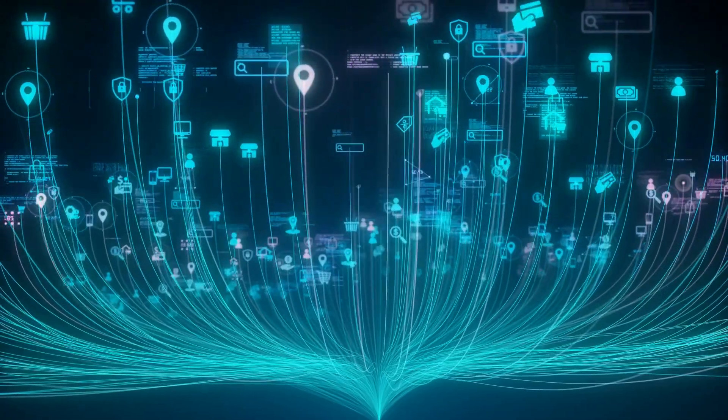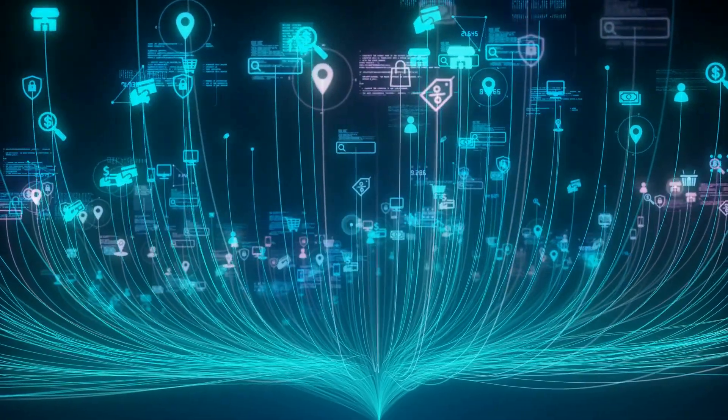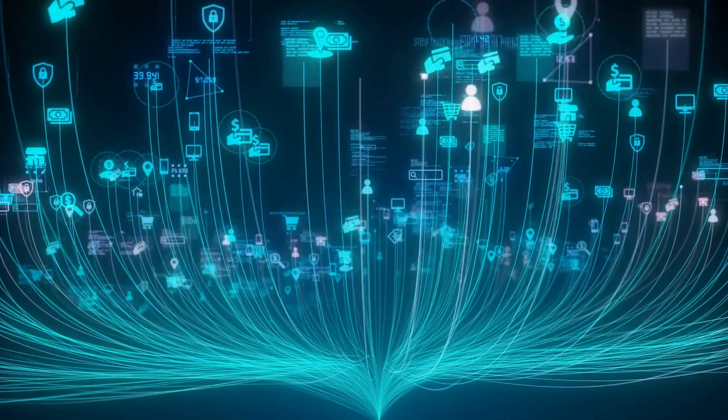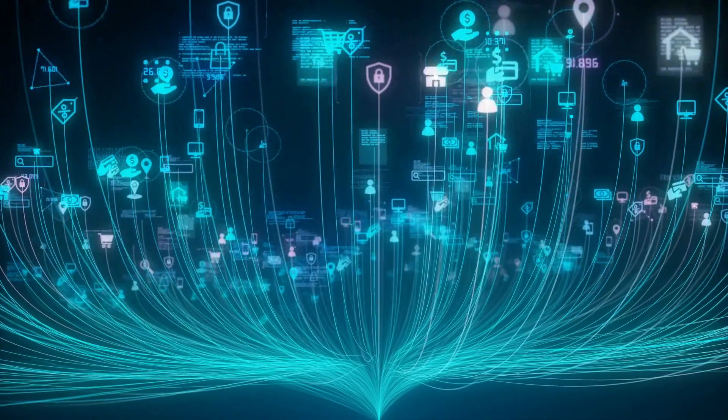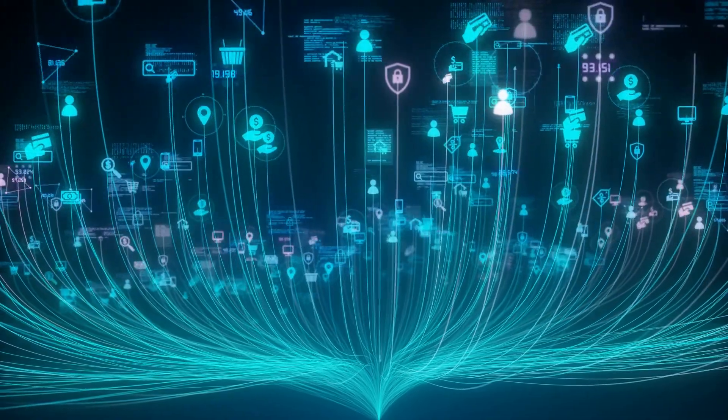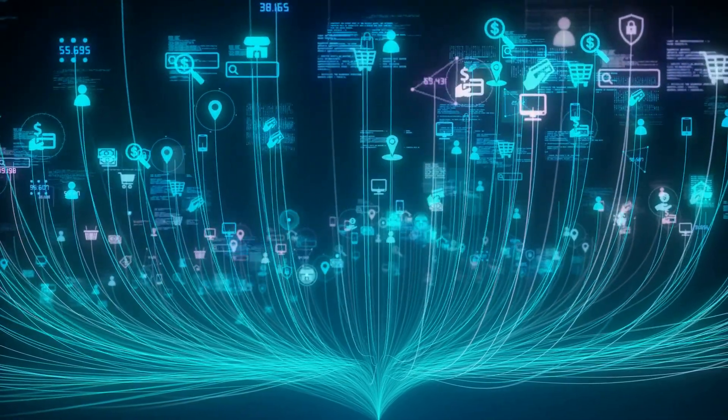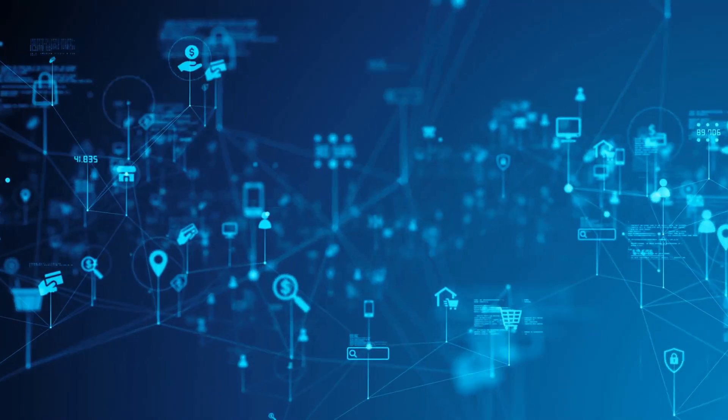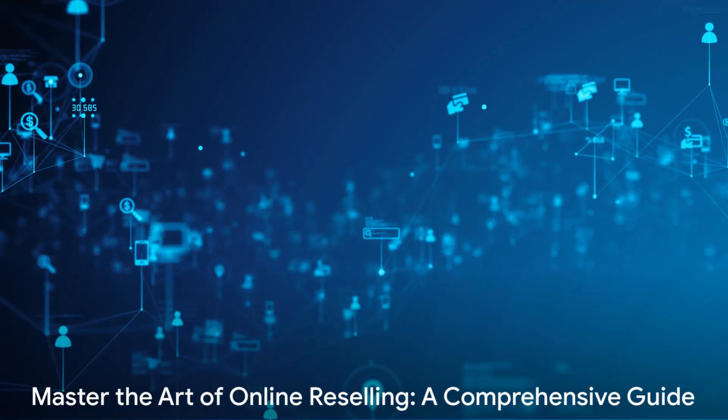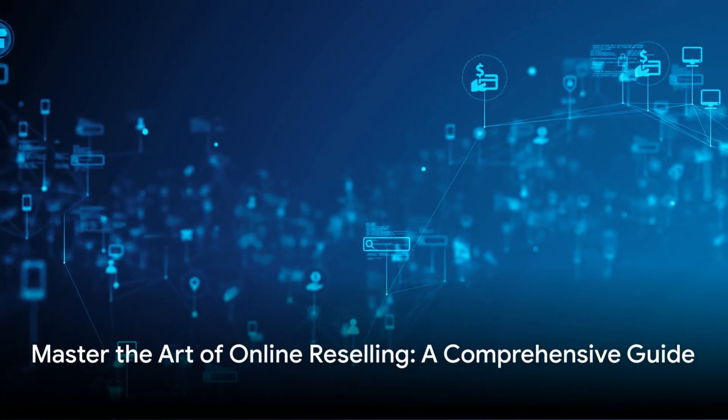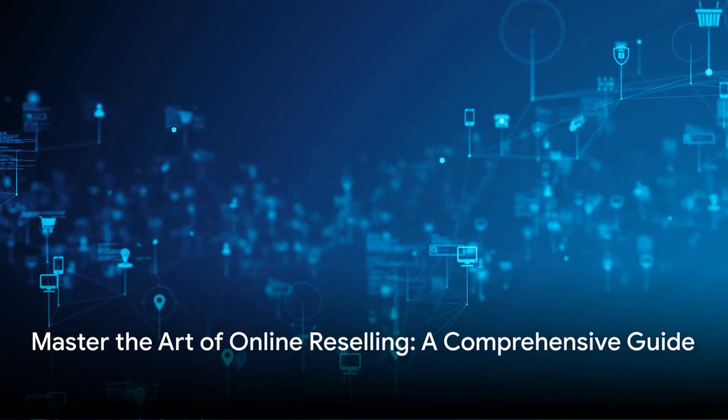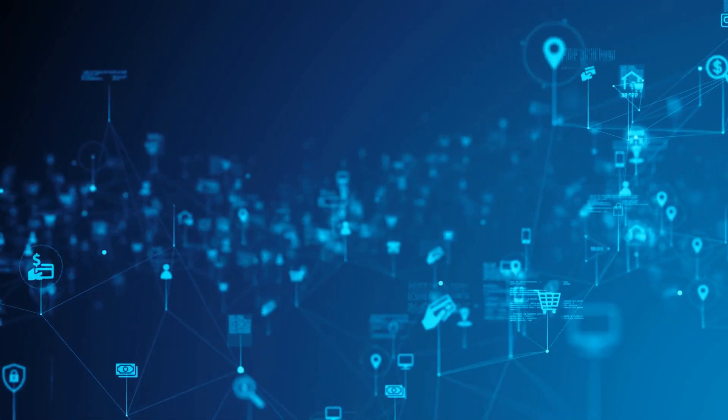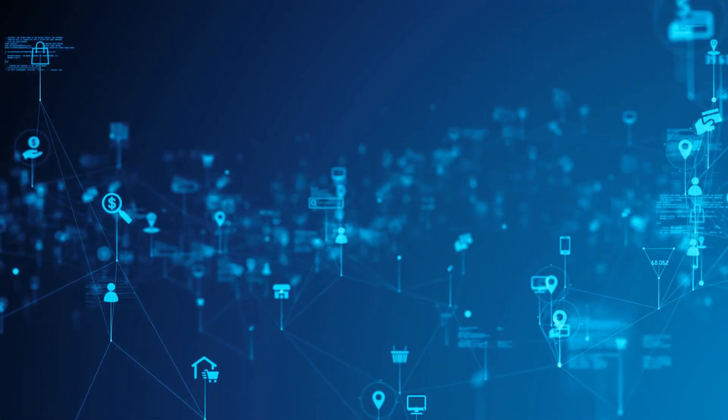Lastly, we emphasize the importance of a solid marketing plan. Utilize social media to drive traffic to your store and follow best practices for listings on the platform itself. Remember these tips and you'll be on your way to becoming a successful online seller. Happy selling!